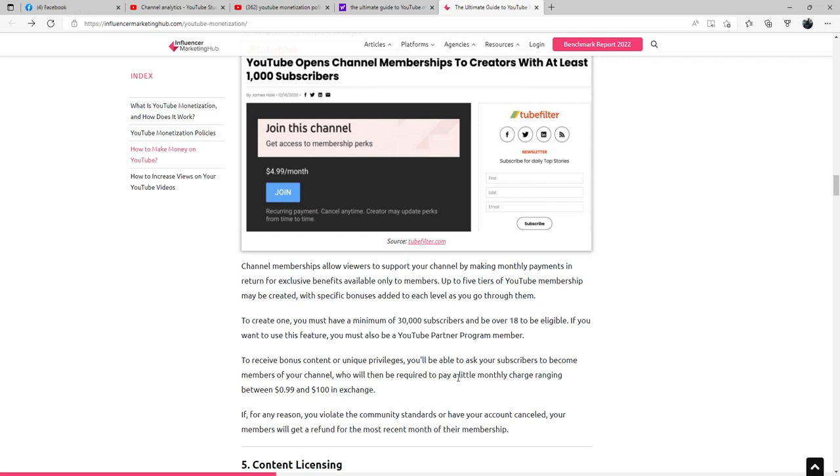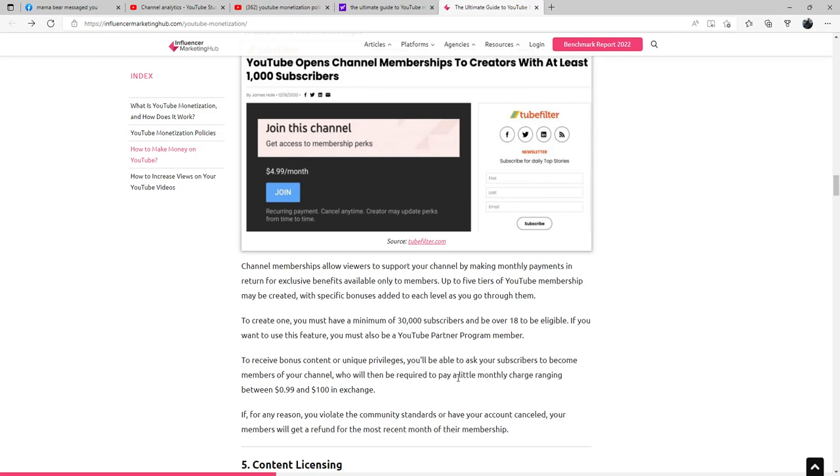If you want to use this feature, you must also be a YouTube Partner member in the program. To receive bonus content or unique privileges, you'll be able to ask your subscribers to become members of your channel who will then be required to pay a little monthly charge ranging from 99 cents to $100. If for any reason you violate the community standards or have your account cancelled, your members will get a refund for the most recent month of their membership.